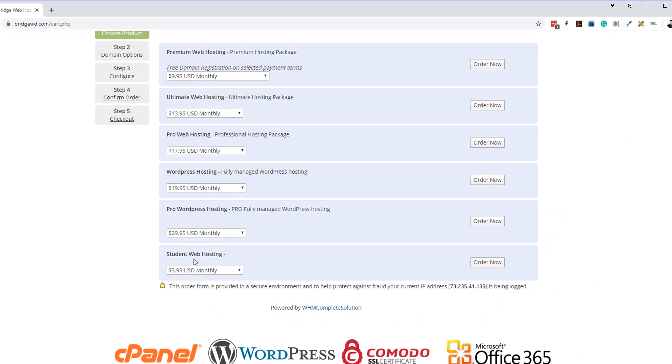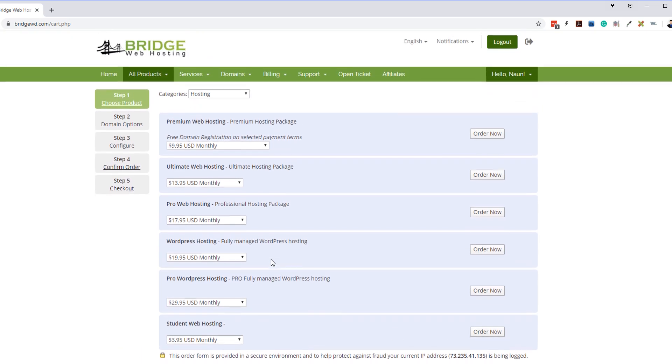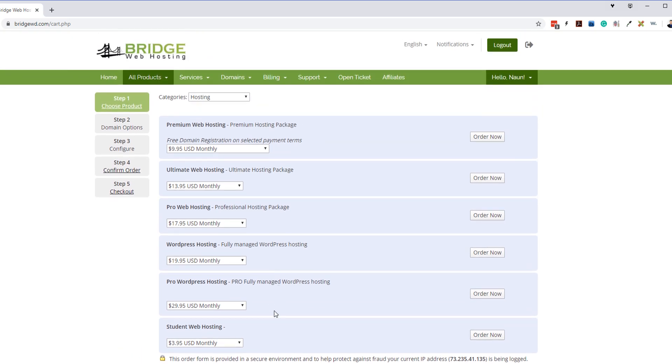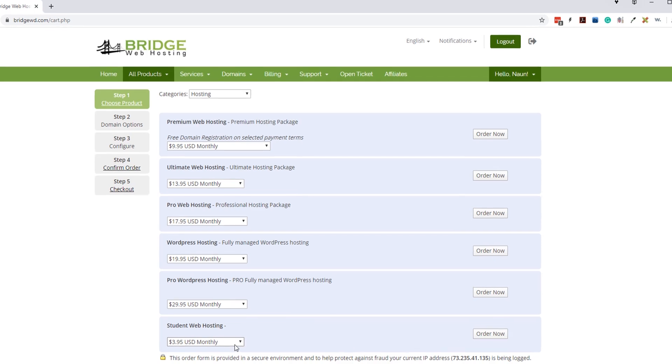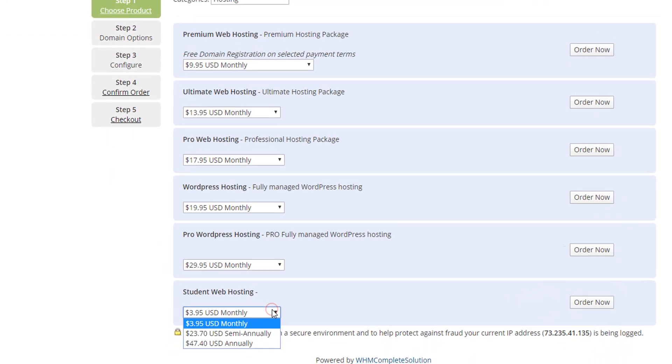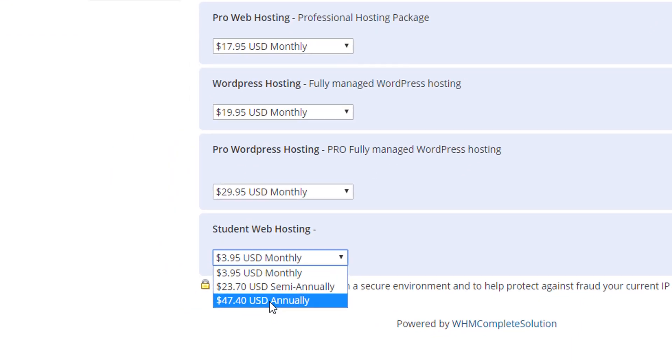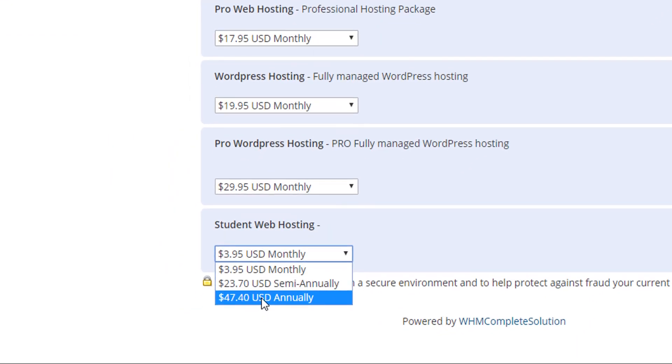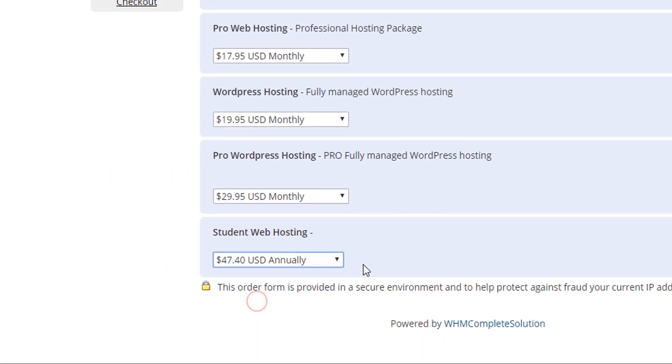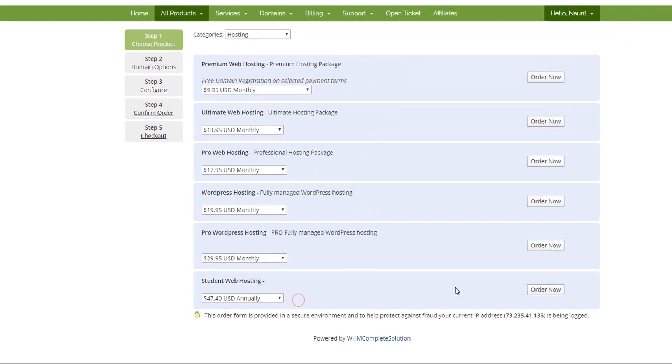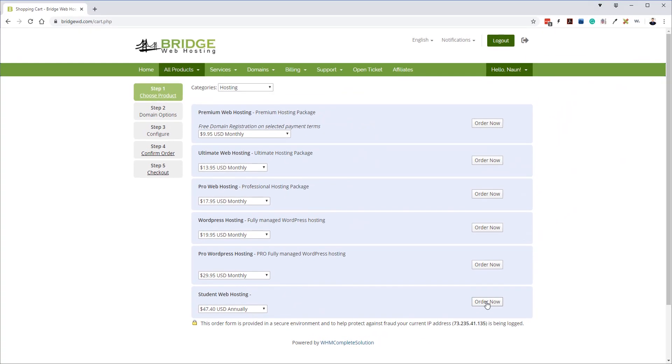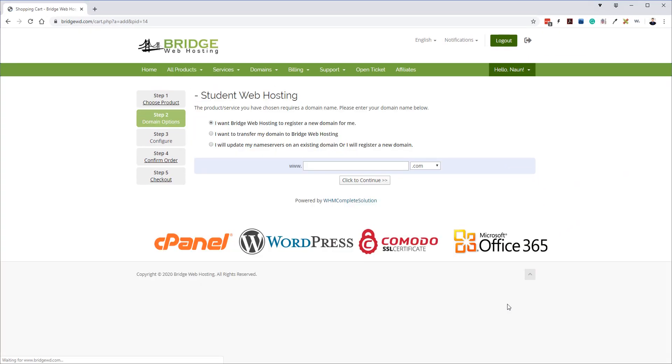Now you're going to want to scroll all the way to the bottom and there's going to be a product called student web hosting. We are going to go ahead and select that. But before you select order now, we're going to make sure we select annually, so we want the annually, so we want a full year of it. And then we click order now.